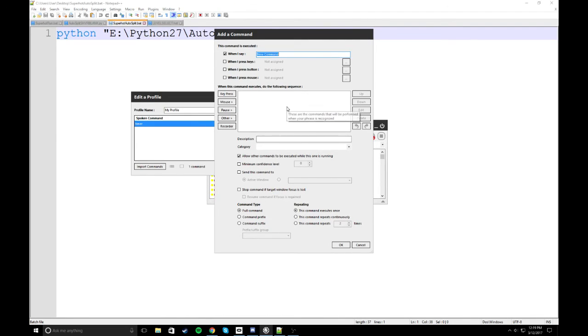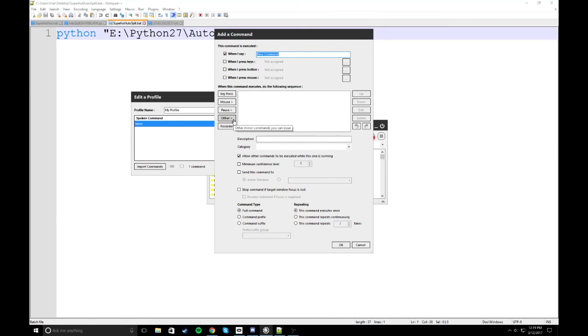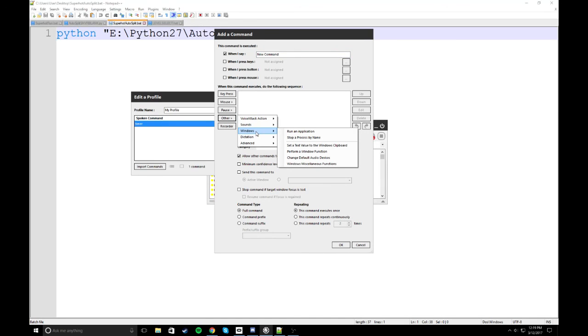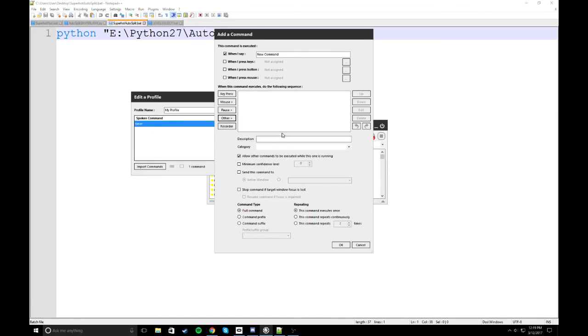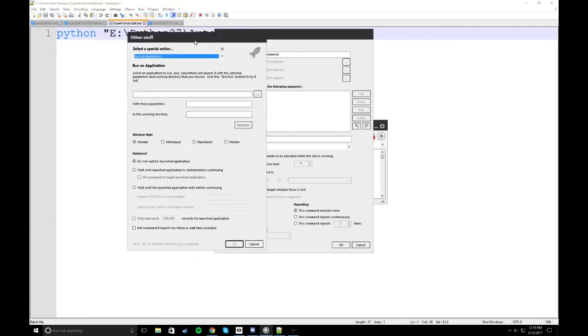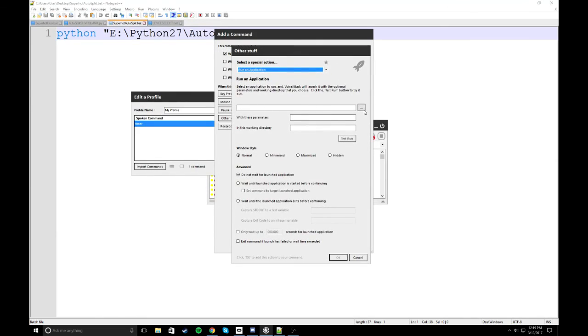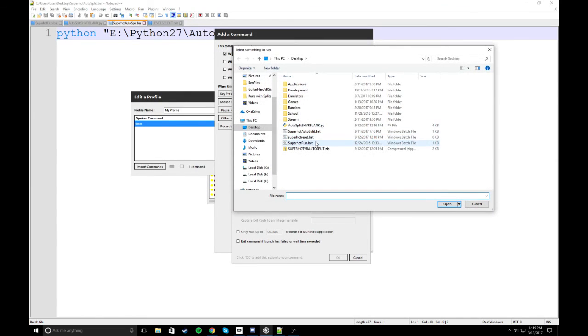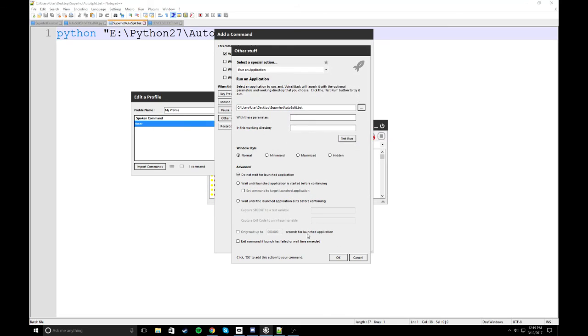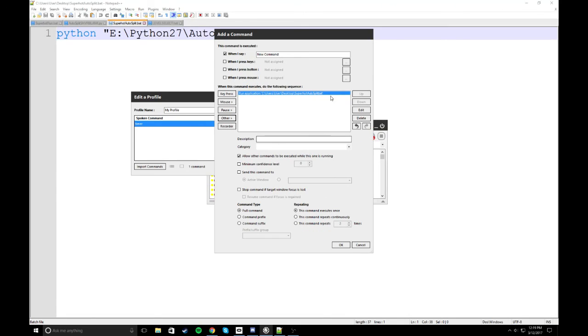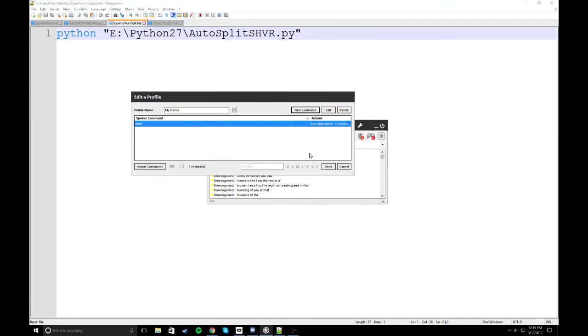And say, when I say whatever you want to say, I said timer. Whenever you do that, then you can say other windows run an application. And so you can have it run that application. You can go to the batch file that you have, go to superhotautosplit.bat. And it will go ahead and run that whenever you say whatever word that is. And so what you can do is that as you are pulling the trigger to start your run by killing the guy, you say that at the same time, and the timer will start, and then all the autosplits will be going on. It's pretty standard.